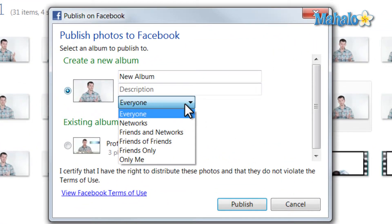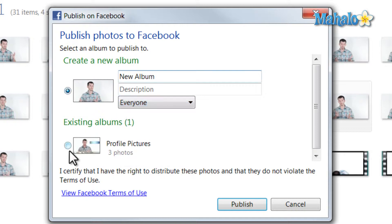Then decide who you'd like to share it with and whether to upload to an existing album or a new album. Then hit Publish.